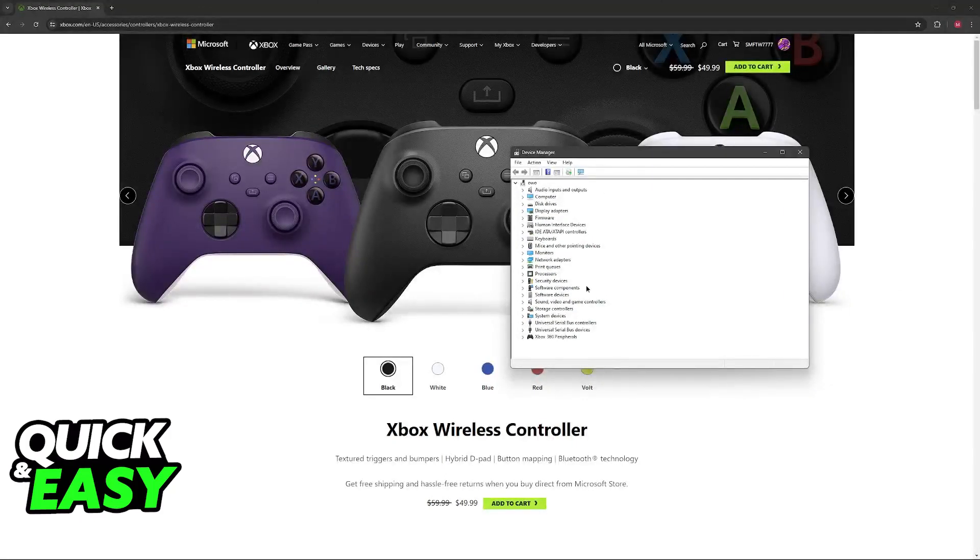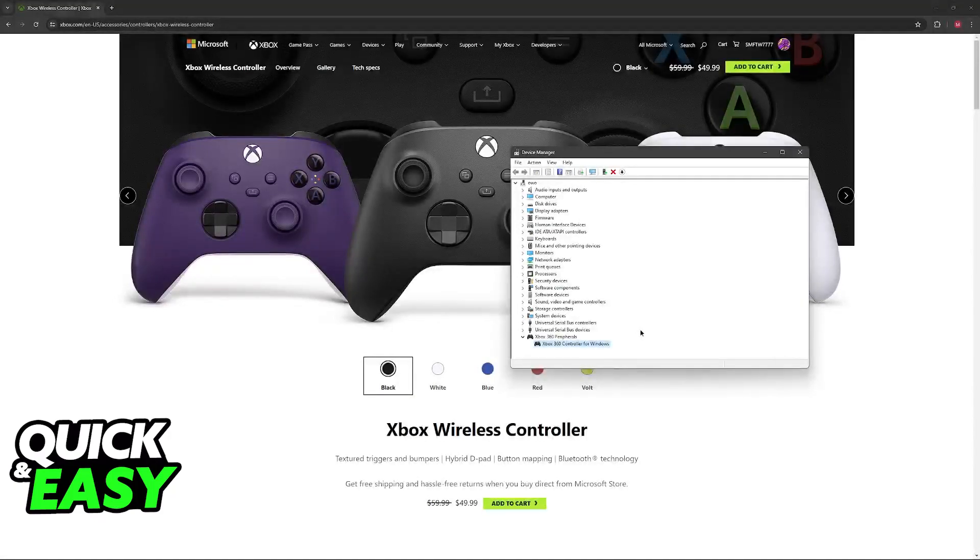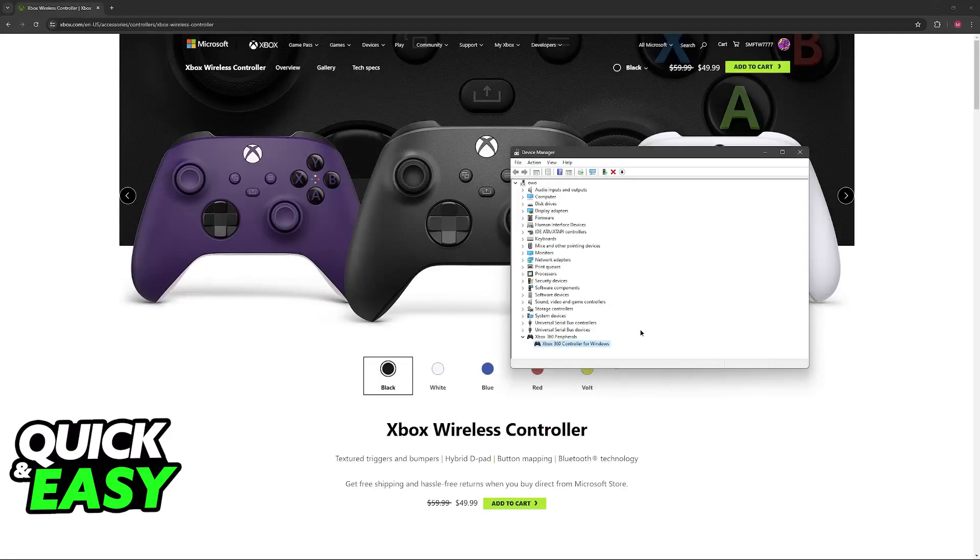As you can see I have my Xbox 360 controller under this. If you have a newer modern controller it might be under a different name, but regardless, just find the peripheral or the controller listed here somewhere.